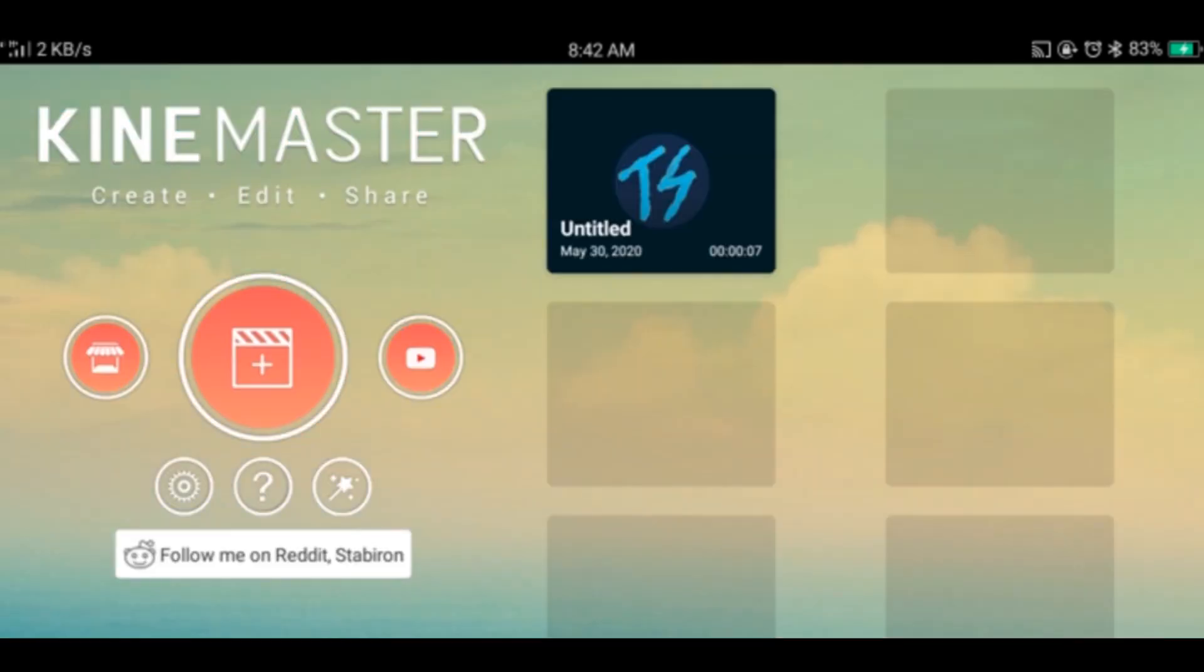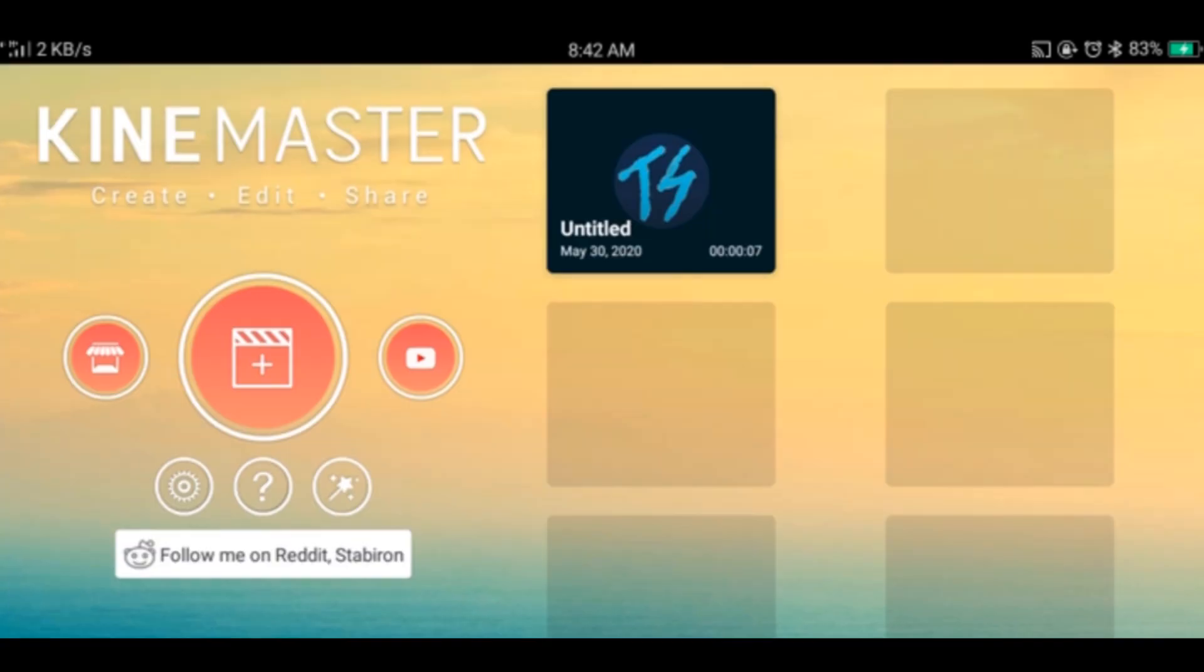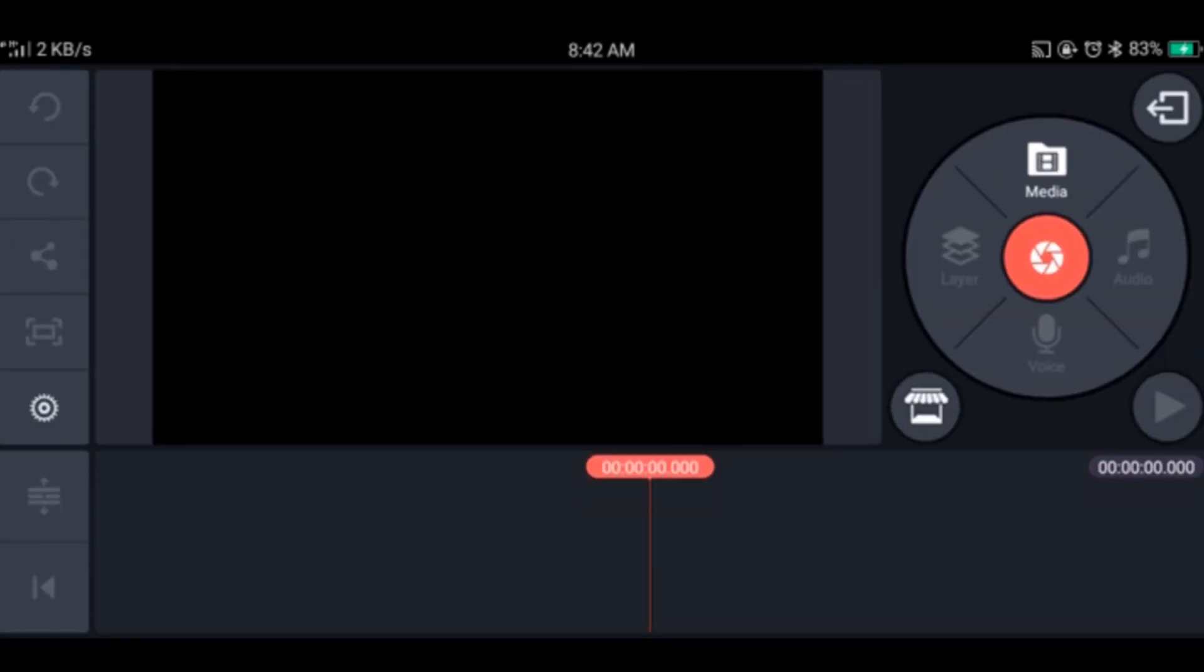Now if I make a new project, now you might be thinking why am I making a new project. It's because if you want to export in 1080p, you want to import a video in 1080p also. In the previous video, KineMaster has made the 1080p video a 720p one, so it won't work.